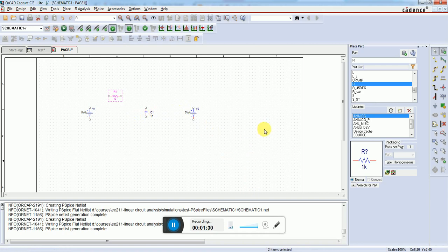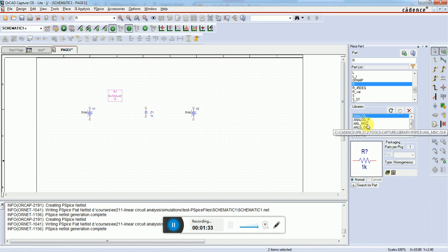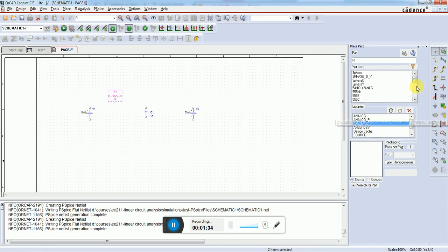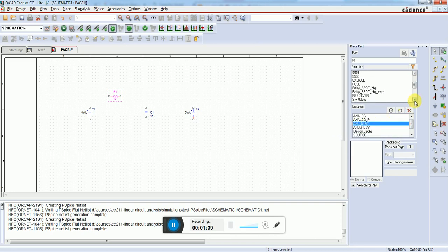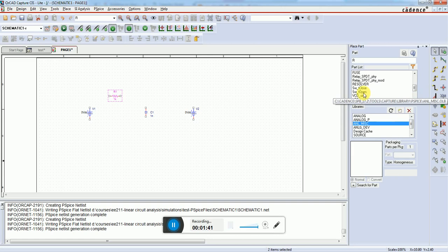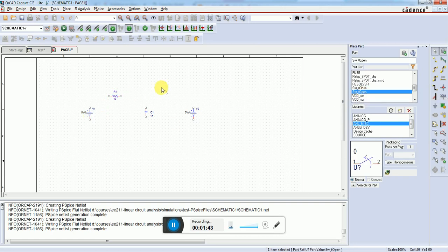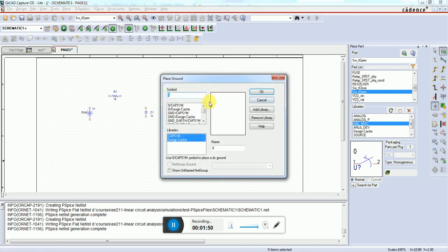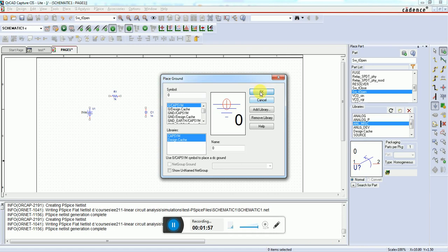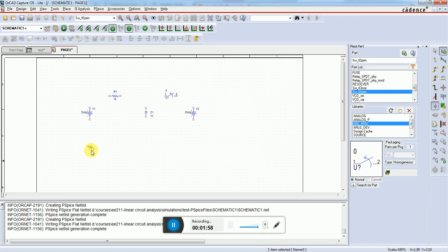We also need a switch which turns on at t equals zero. That switch is available in the analog miscellaneous library - the switch t open. We also need a ground block with the zero sign so PSPICE can recognize the symbol.